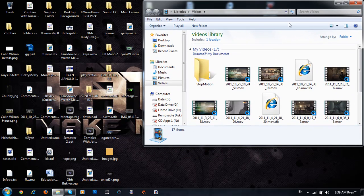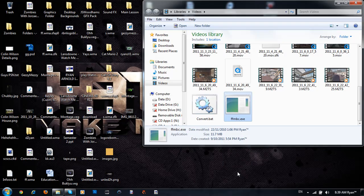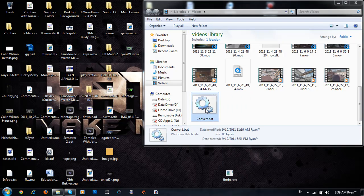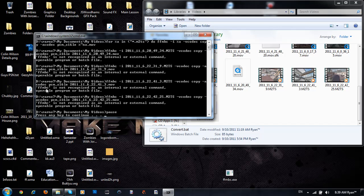Ready? So without it, on here, convert, it will not work, see? FFMBC is not recognised as an internal or external commander.